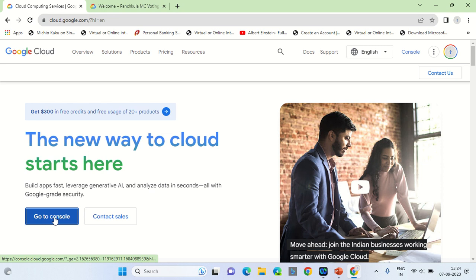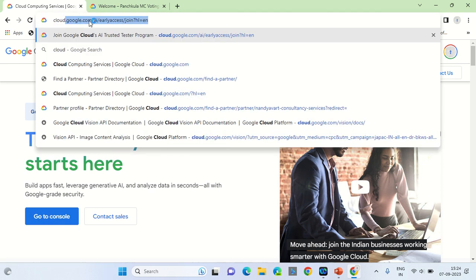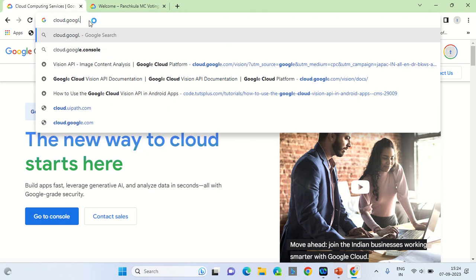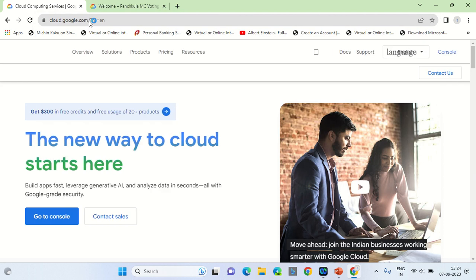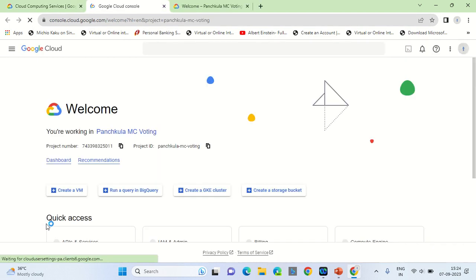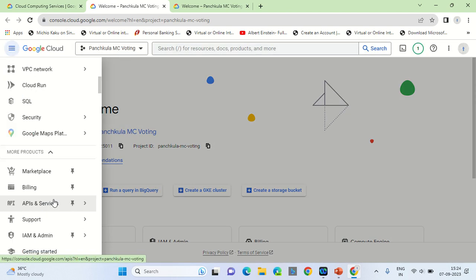First, you will have to go to the console by going to cloud.google.com. Once you are on this URL, go on to the console and set up your billing. Billing has to be set up as the first step.